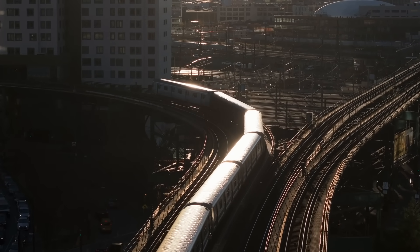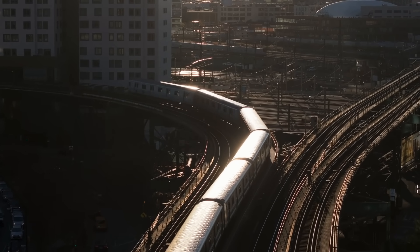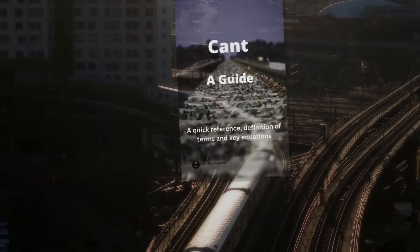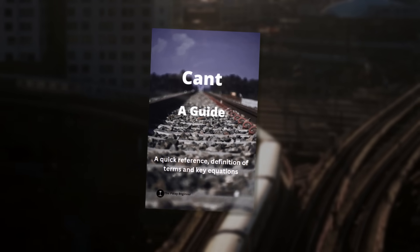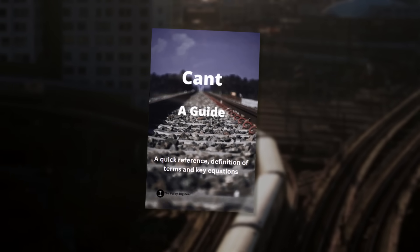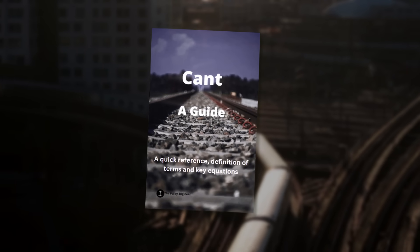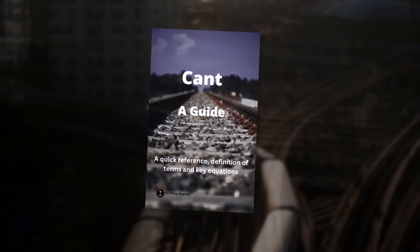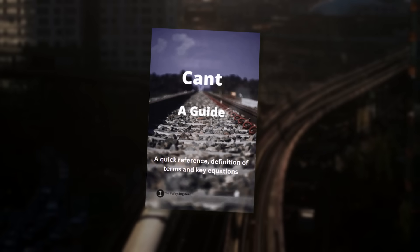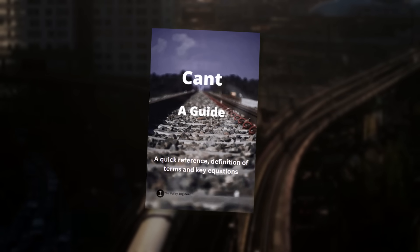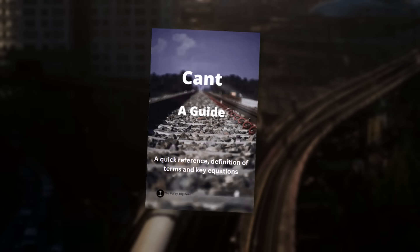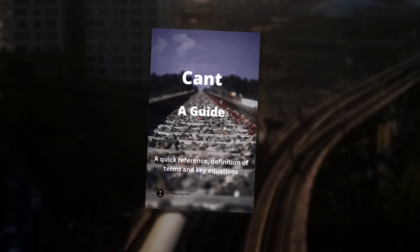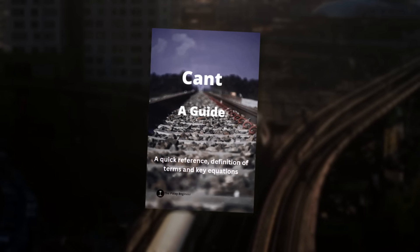If you're learning this and want to make it stick, I've put together a free guide that breaks down cant and cant deficiency in simple terms, full of diagrams and real-world examples. You can download it from the link in the description or in the top right-hand corner.